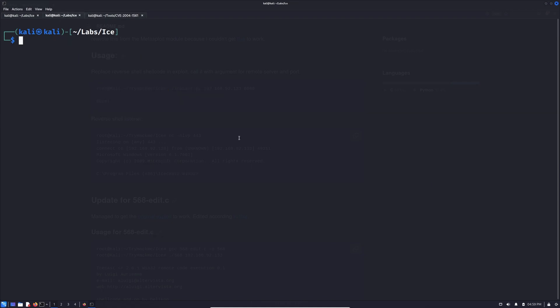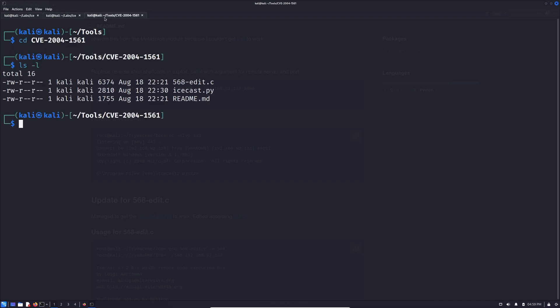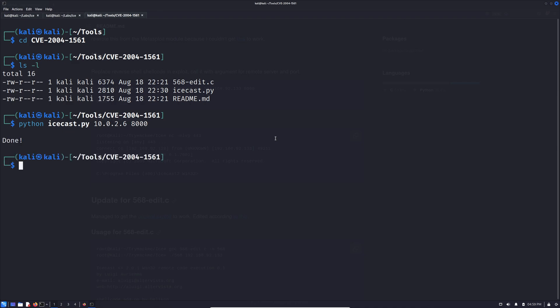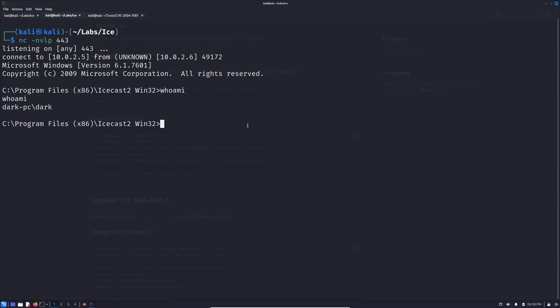And let's see what we can do. It said to open a listener on port 443. And then to lob that bad boy over at the address. And the port was 8000. It says it's done. Let's check our listener. All right. We're in. Awesome. And who am I? I am dark.